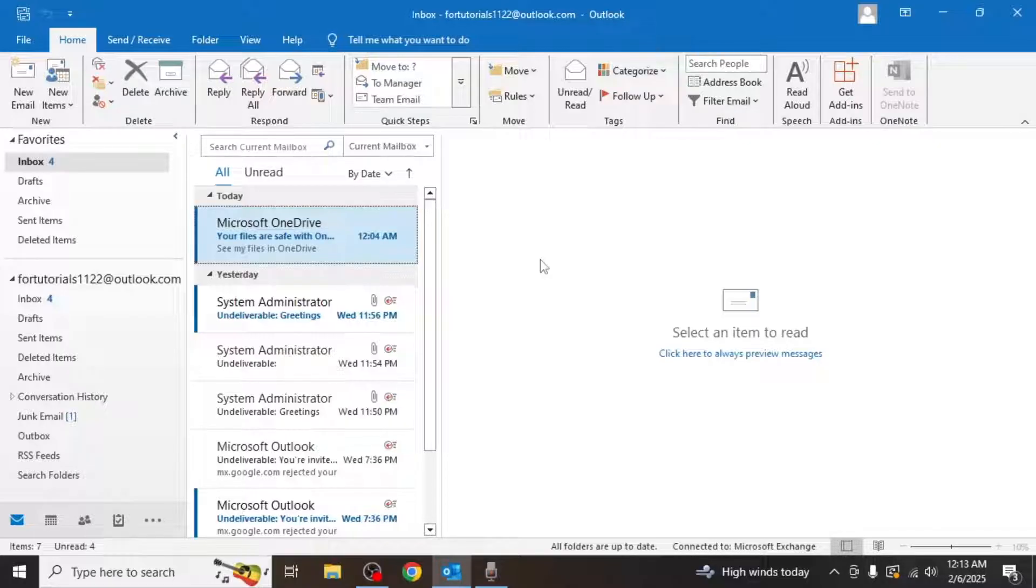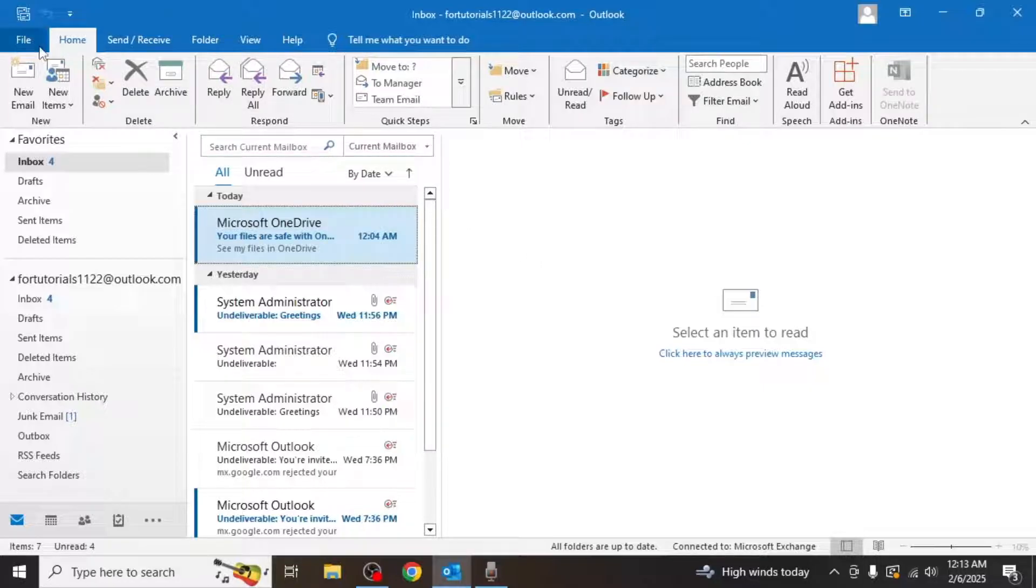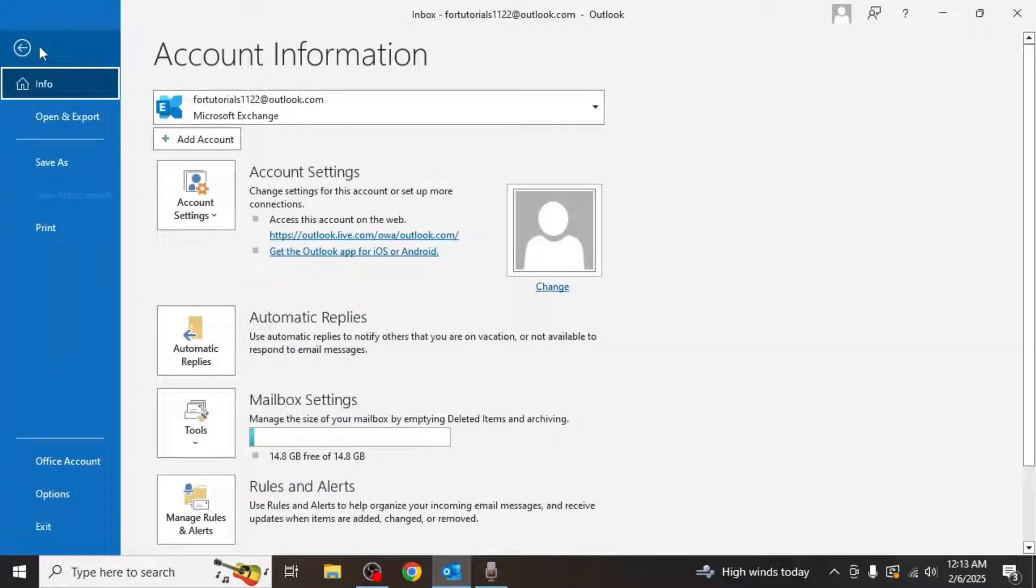Once you're in the app, look for the file option in the upper left corner of your screen and click on it.